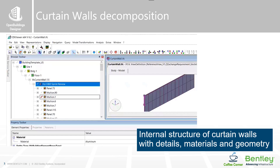We also improved the way that curtain walls are represented or decomposed within the IFC file. They now allow the interrogation of individual components within a curtain wall structure, so we can see the mullions, the panels, and all the internal structure of the curtain wall.